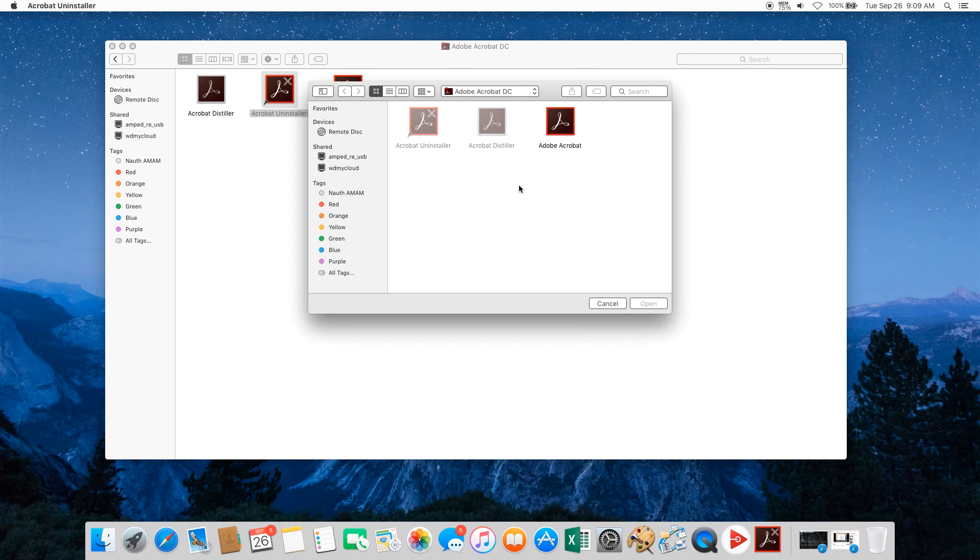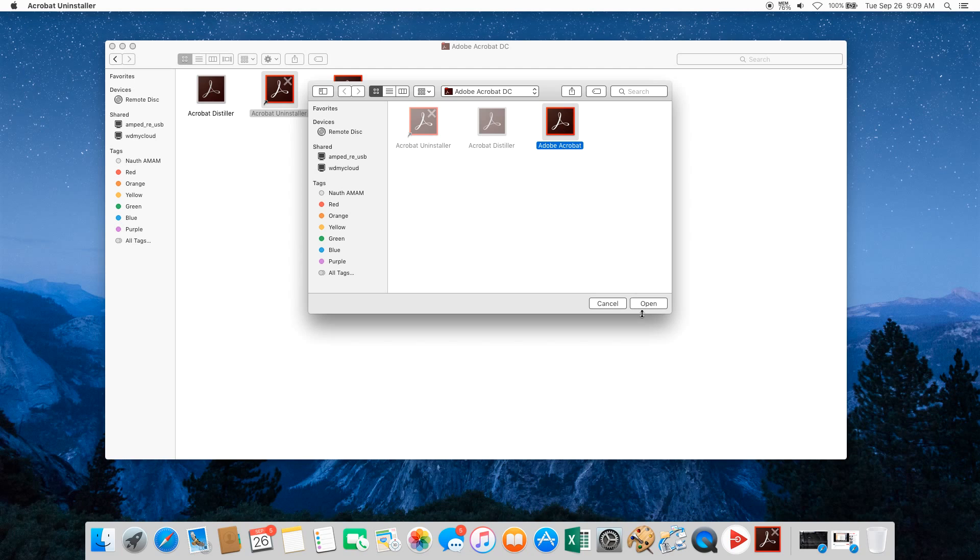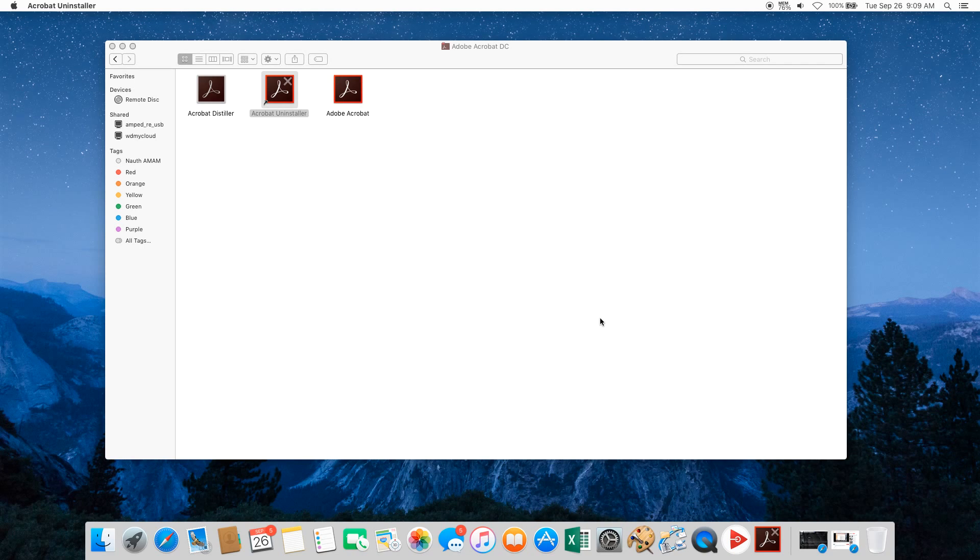Once you've opened it up, there will be a folder with grayed out options and then one option you can click. Go ahead and click it and then click Open.